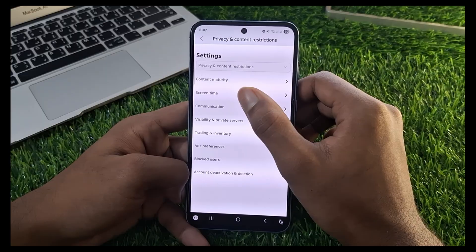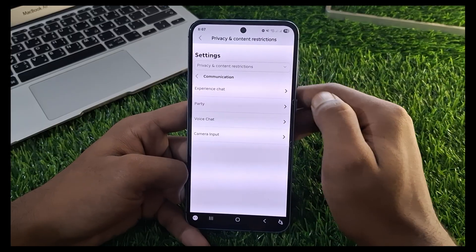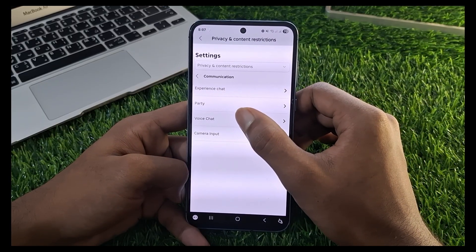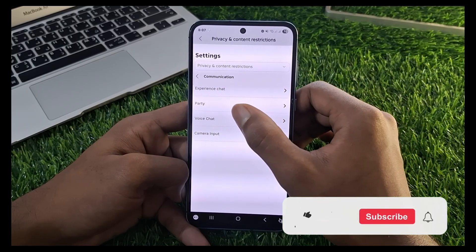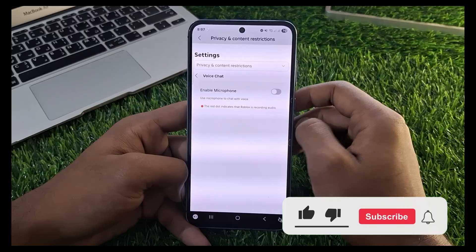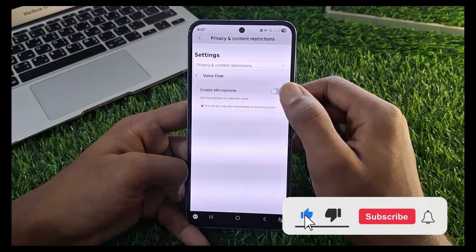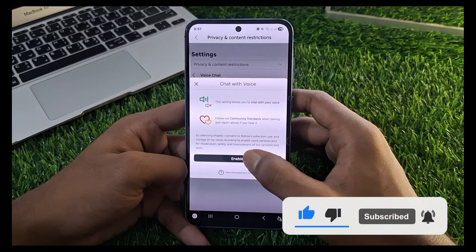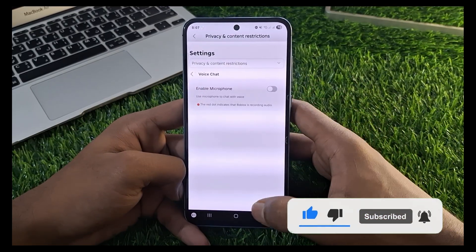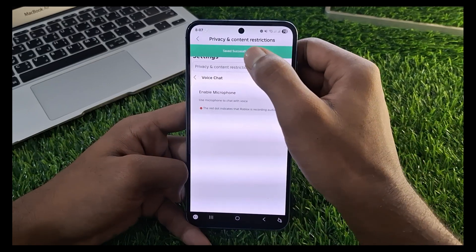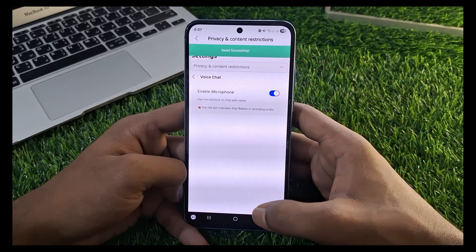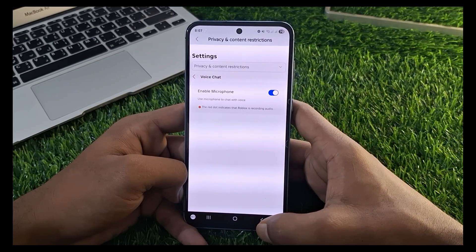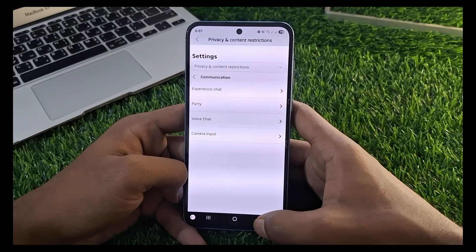Now click on Communication. Here you can see the voice chat option — tap on it. Now enable the microphone, tap on Enable. Here you can see my microphone icon is enabled successfully. Now go back.